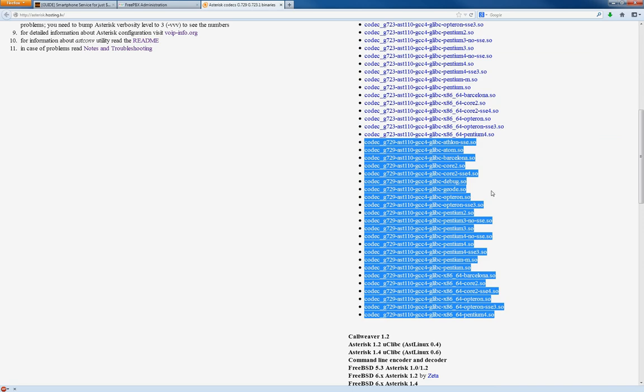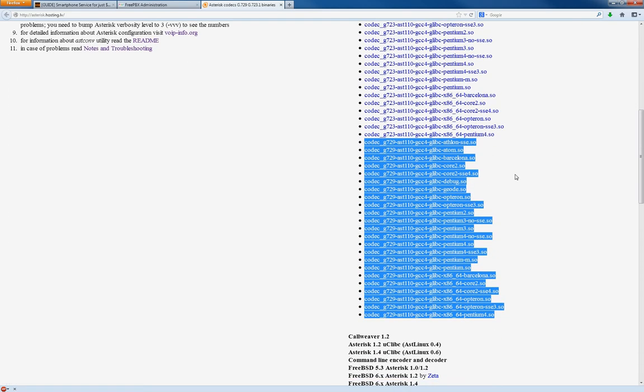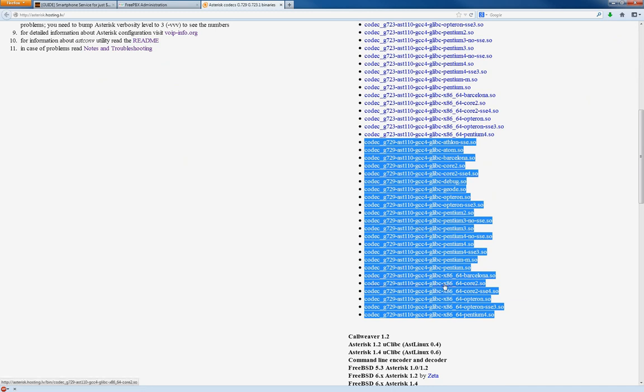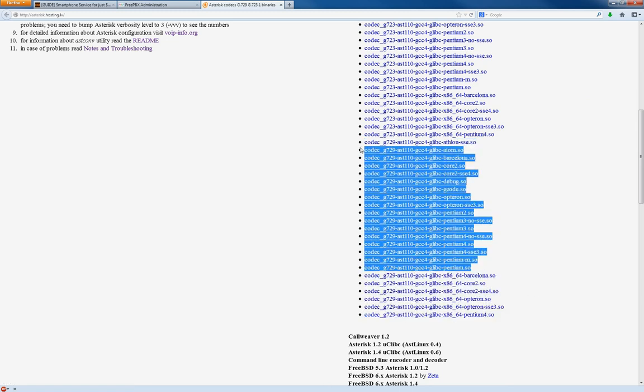Well, he kind of talks about, if you scroll up, he talks about which is which. So, GCC4, you see that? And then there's x86-64, which is 64-bit stuff down here. So all these are the G729 32-bit codecs.